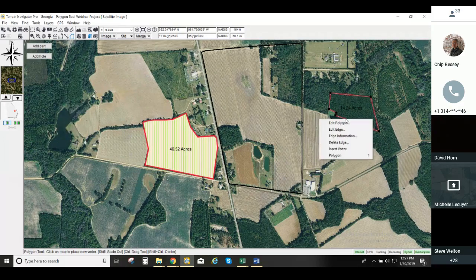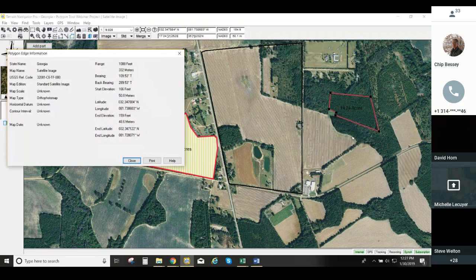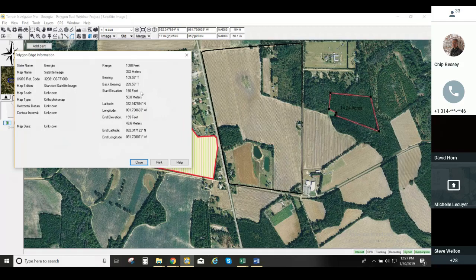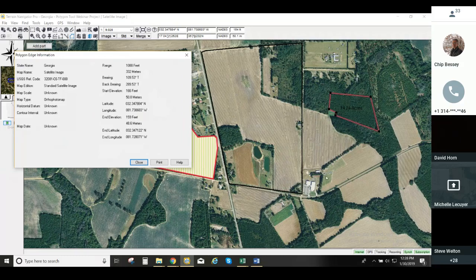When we talk about edge information, we're talking about that specific edge — the distance between two points — and it will give us some information. For folks looking for very specific technical information, depending on how you're using Terrain Navigator Pro, this will give you details like feet, meters, longitude, latitude, and so forth. The longitude and latitude is what's available here on screen.